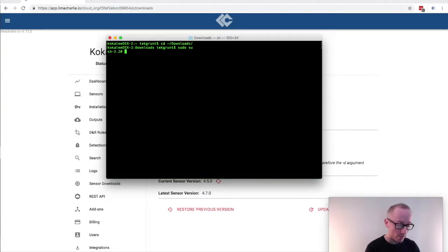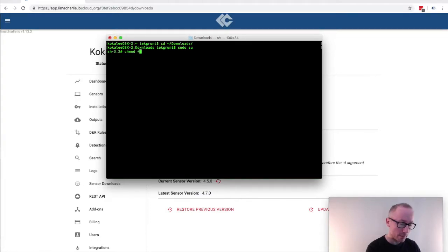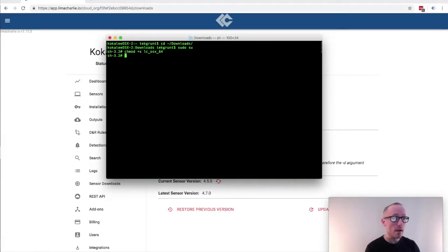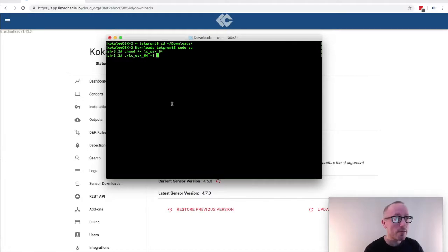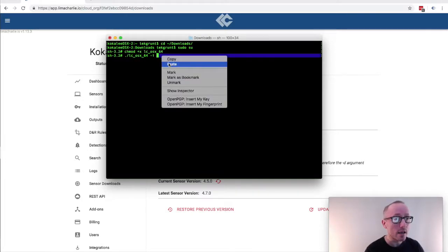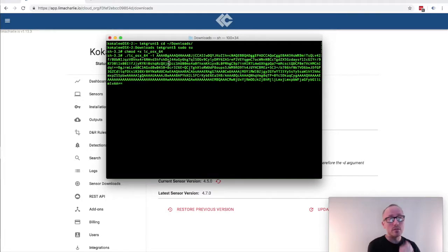I will also need to give the sensor execute permissions and then I will run the sensor with the dash I flag followed by the installation key I just copied to my clipboard.